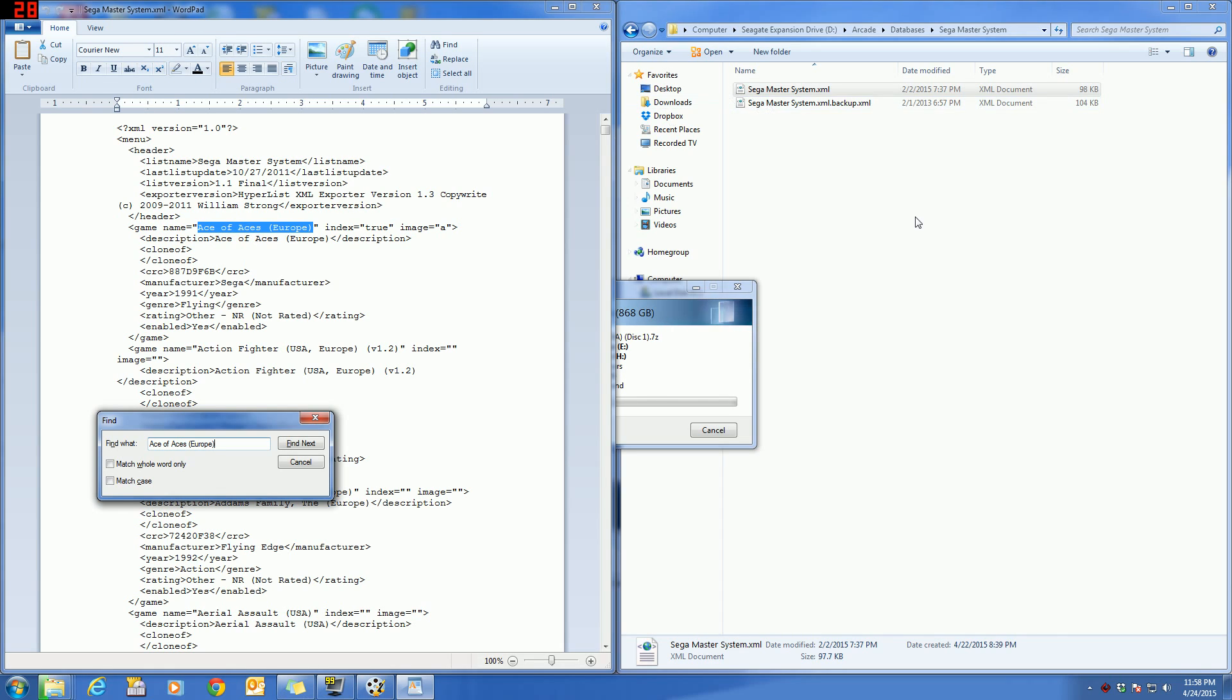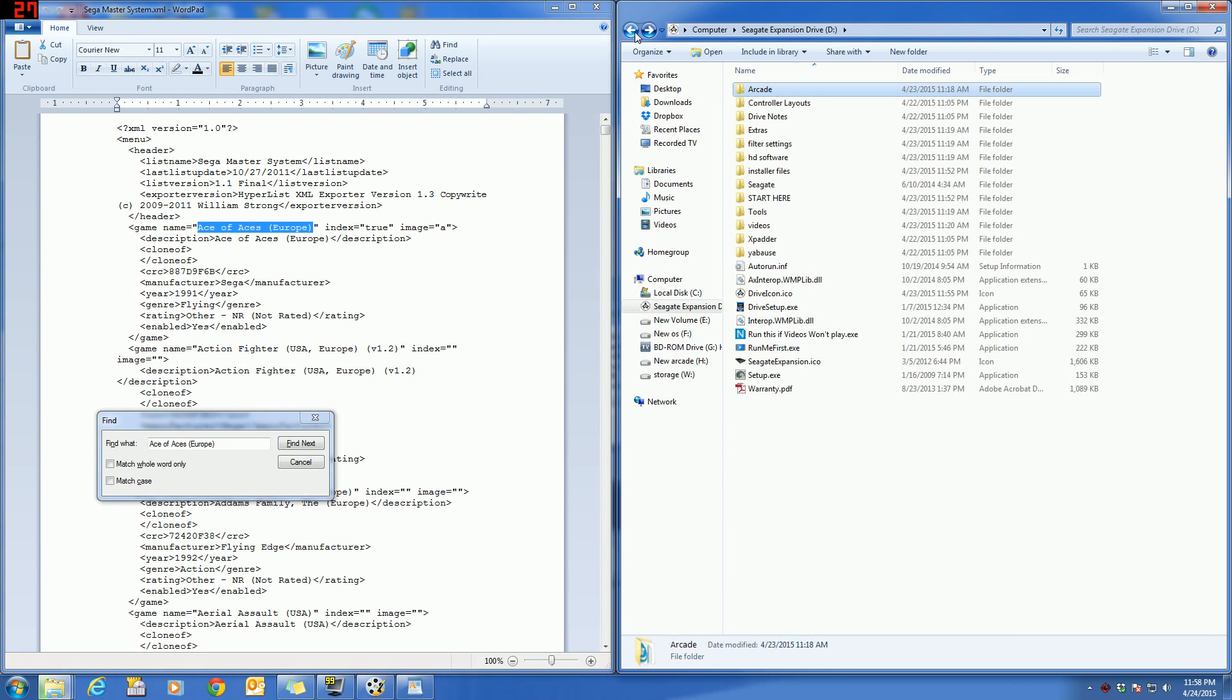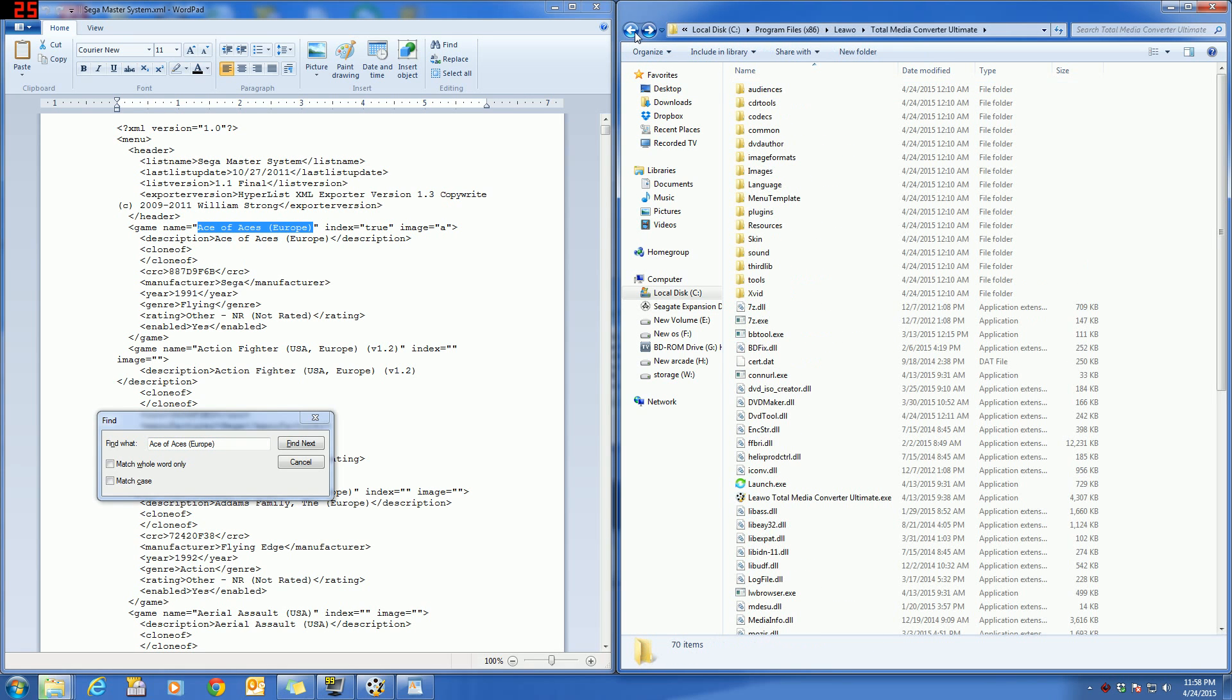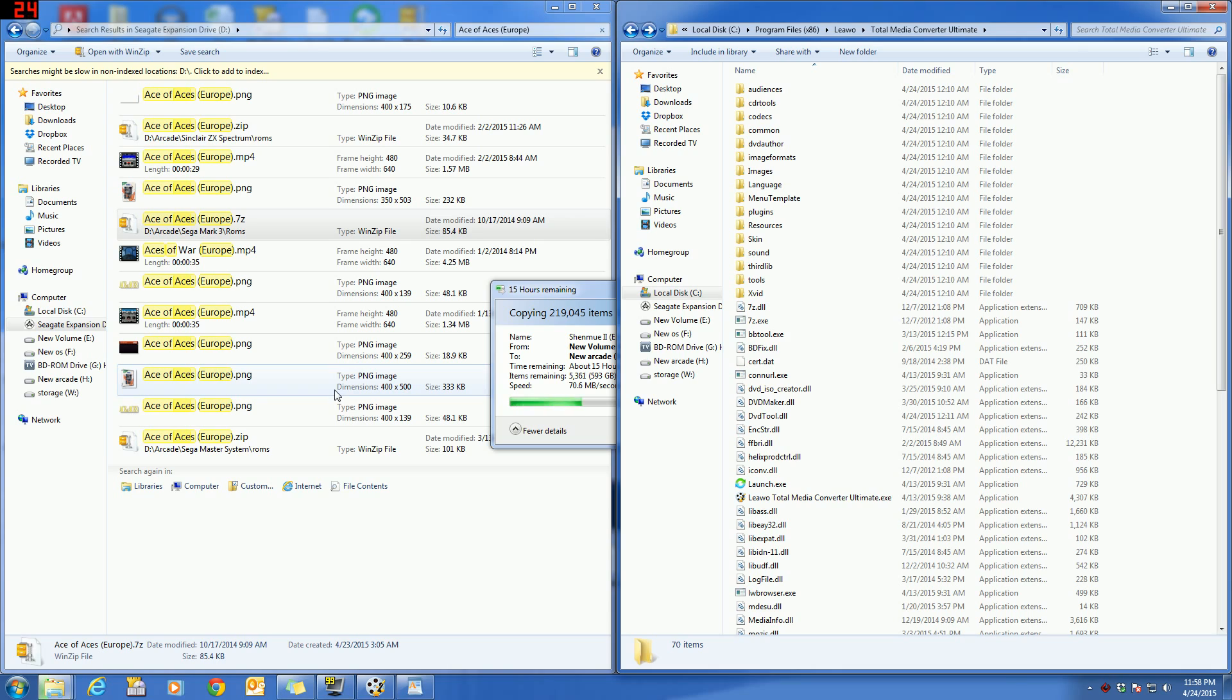We checked over here that the ROM was in the right place, all the media is there. So as long as all of those conditions are true, it will launch in HyperSpin. I'll show you a little bit more in my next video.